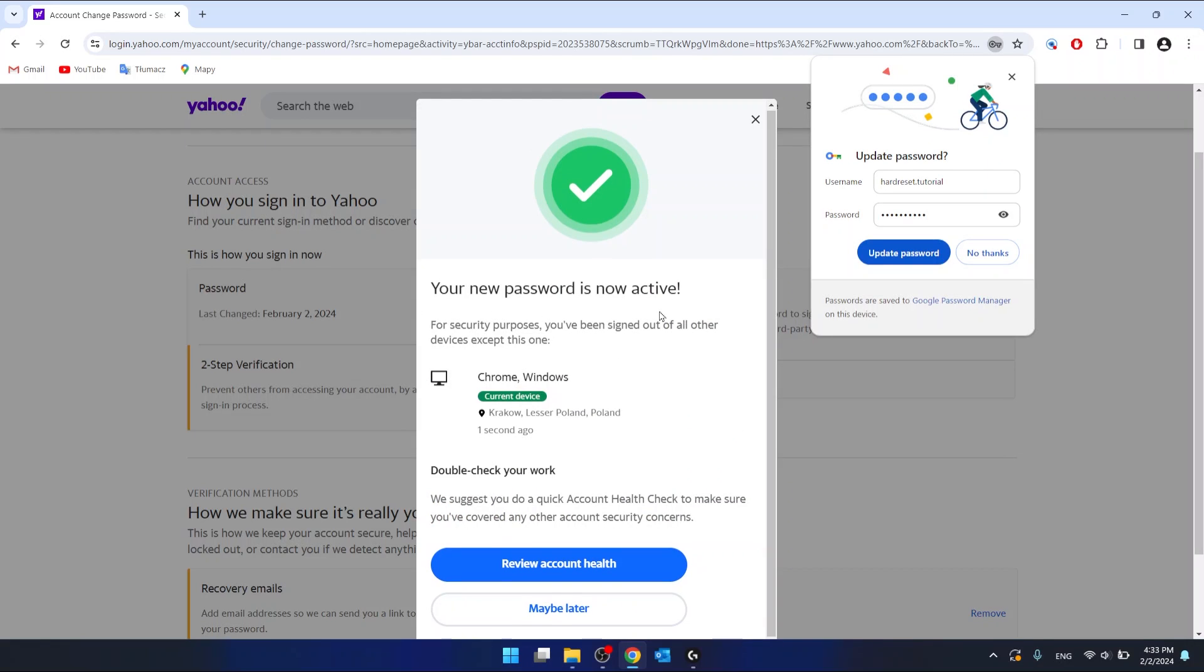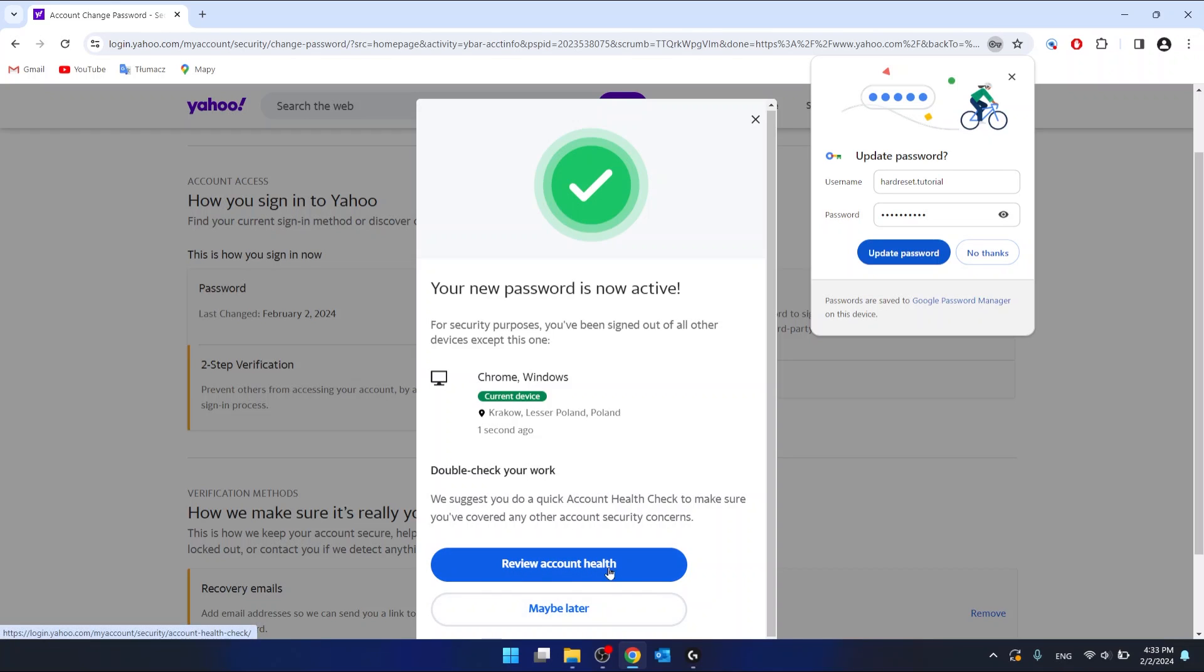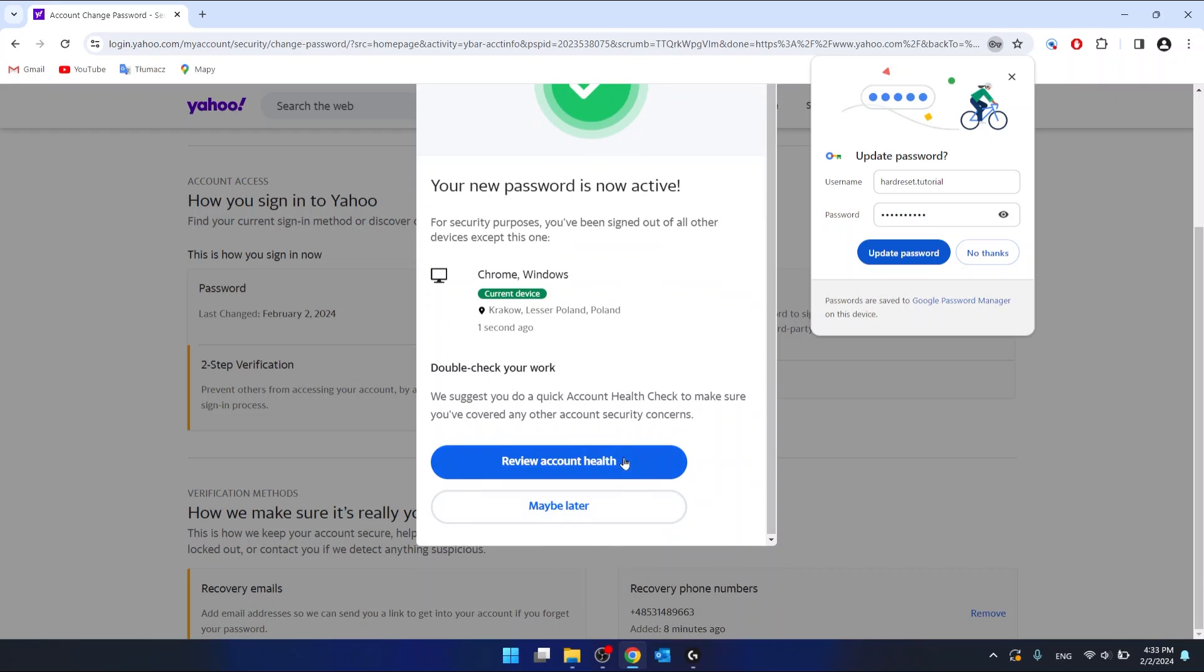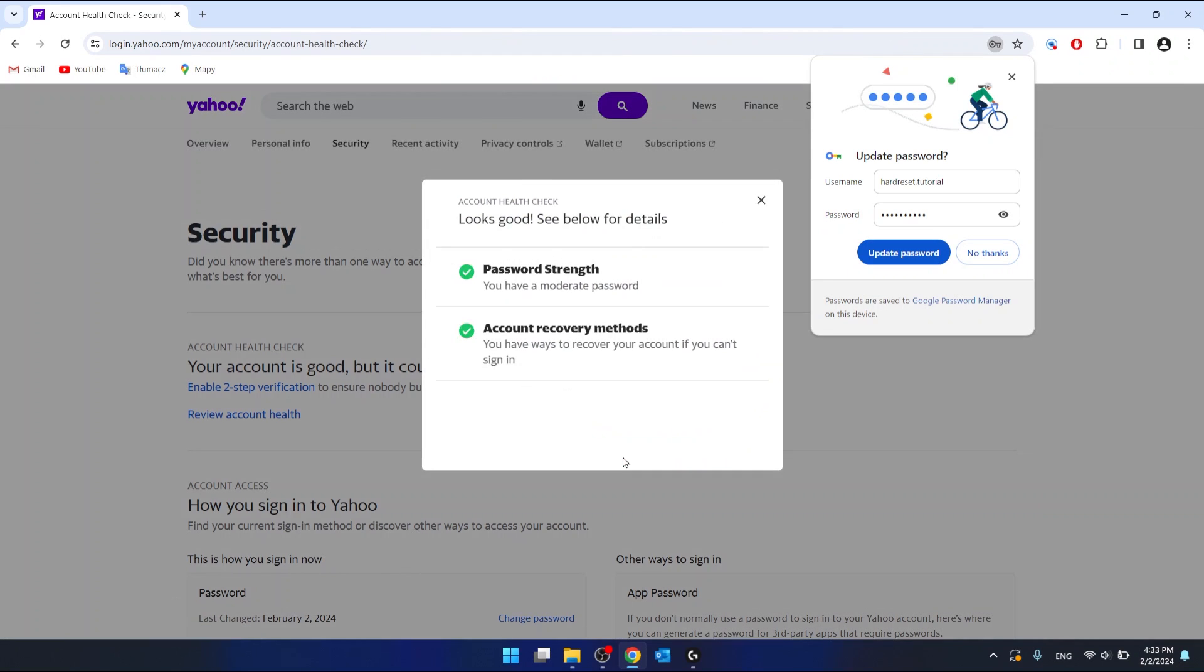And as you can see, our new password is now active. You can review account health to check your work. So maybe we can click that.